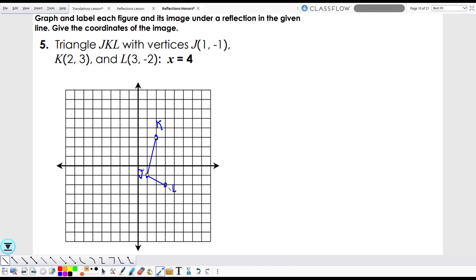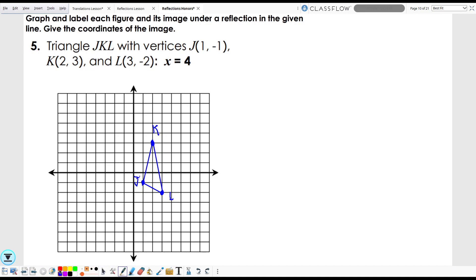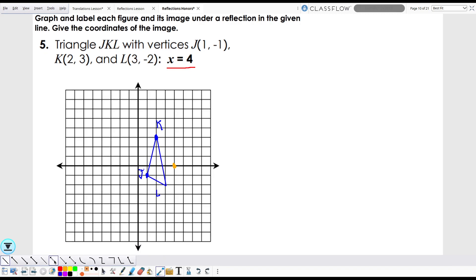Our line of reflection is the equation x equals four. What's going on there? Well, if you remember from algebra class — let's use orange — go to your x-axis to four: one, two, three, four, right there. That's where I'm going to draw my line of reflection. At x equals four on your x-axis, you draw a vertical line like that.